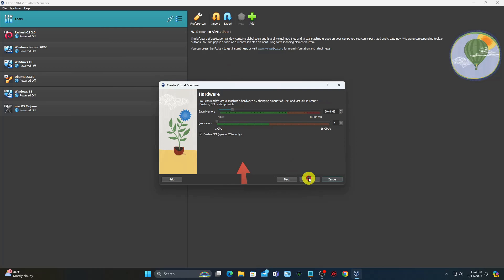Select the memory capacity for your virtual machine. I would definitely recommend at least eight gigabytes, but if you are not able to do that, make it as high as possible. Then, from the processor settings, use the highest number of processors that you can.